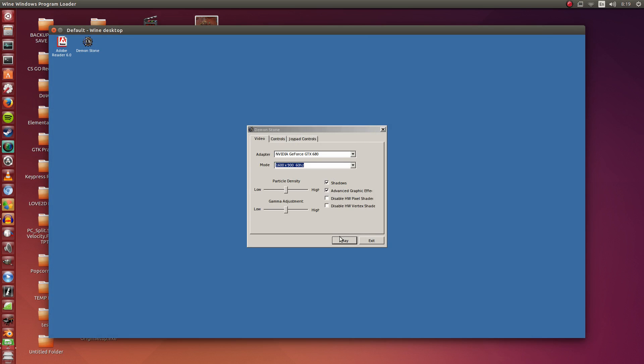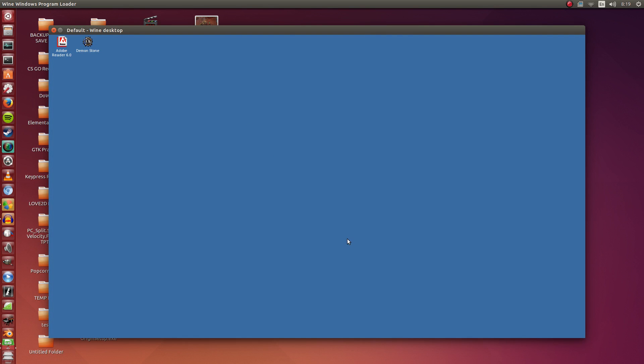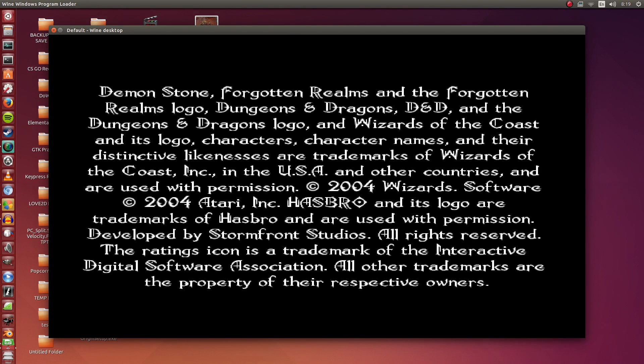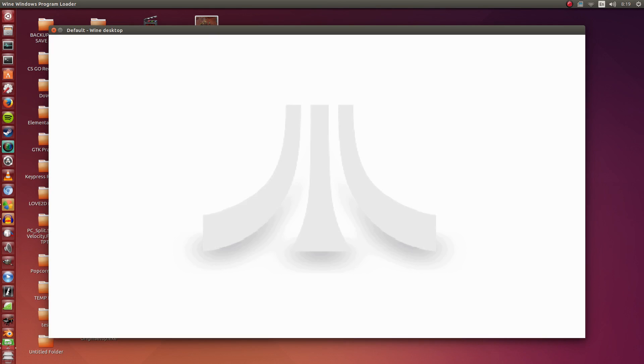1600x900 is the resolution I set previously. I'm going to increase particle density, and I'm going to click Play. It should start up right off the bat. No additional tweaks or additional installations. Those are unnecessary.